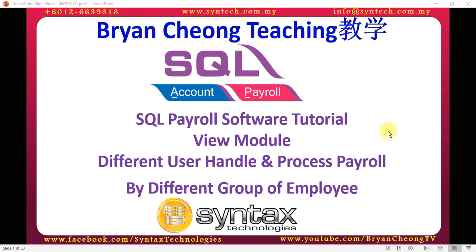The purpose of this module is for different users to handle and process payroll by different groups of employees. For example, your company has different branches and each individual branch manager can only handle the employees for that particular branch. He cannot see other branch employee info or process other branch employee payroll.